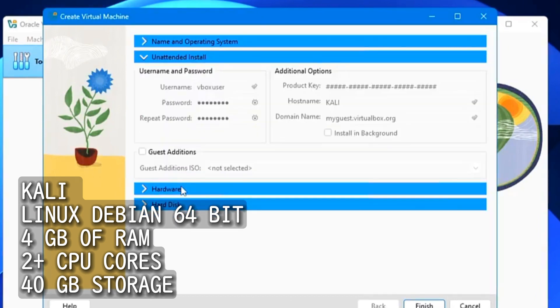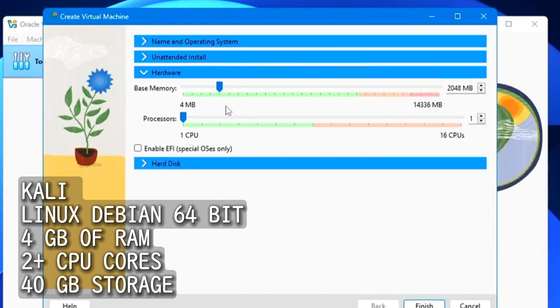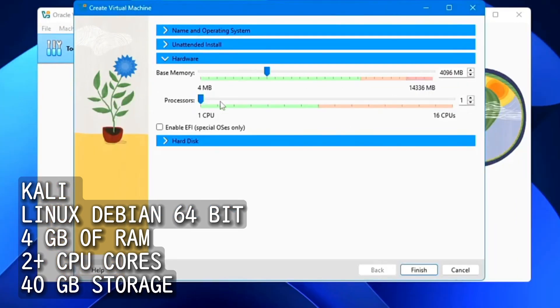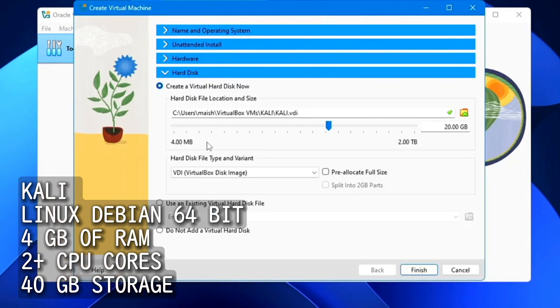Name it Kali, select Linux Debian 64-bit. Allocate 4 GB of RAM, 2 or more CPU cores and 40 GB storage.